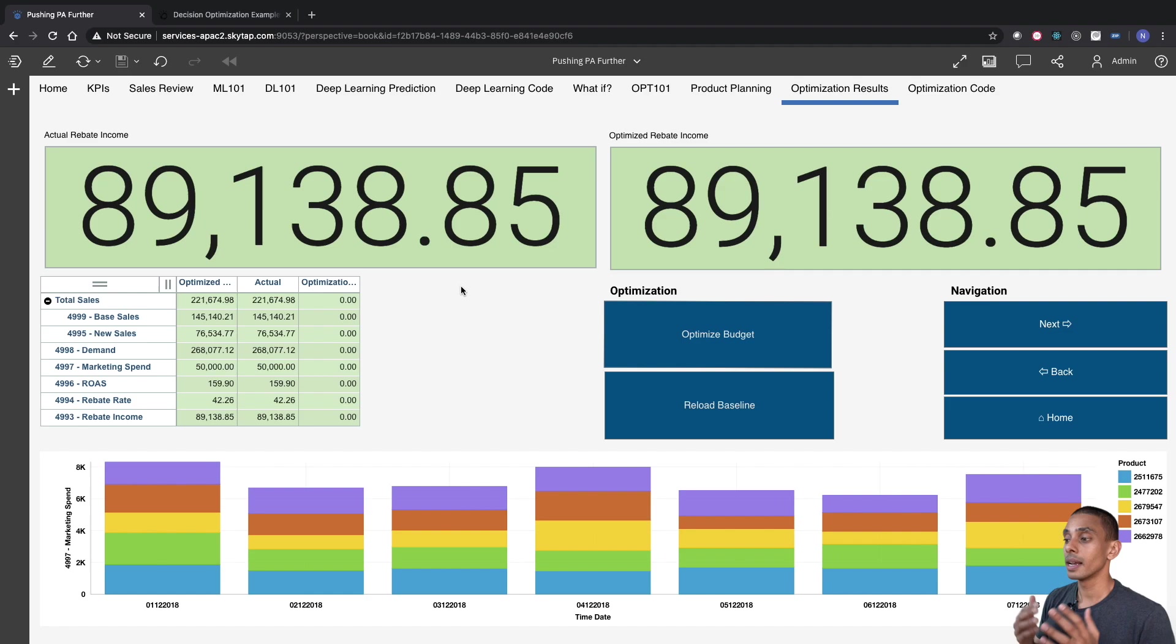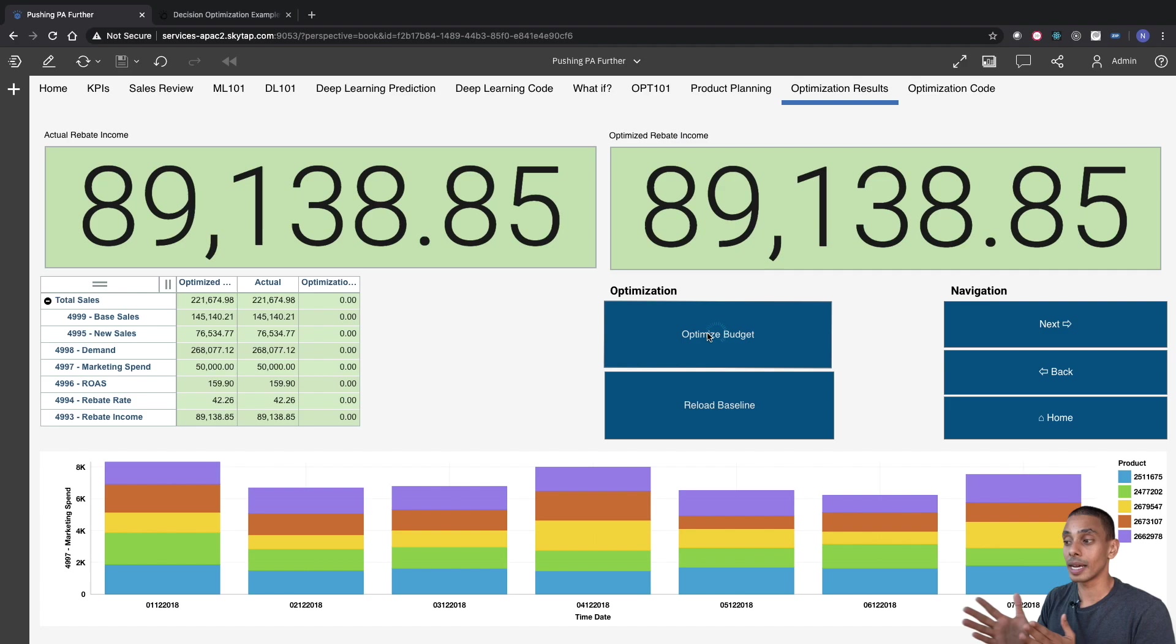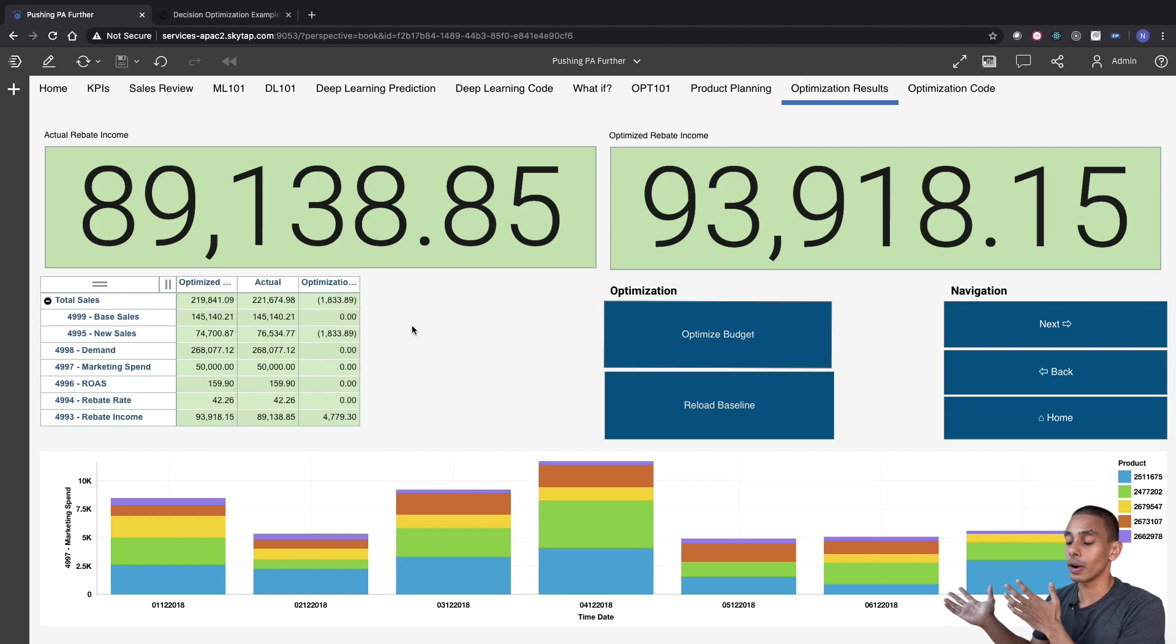So I've got an action button called Optimize Budget. So if I actually run that, this is actually going to go off, run a script and try to optimize our marketing budget, similar to what we saw when we ran it inside of Watson Studio. And if we refresh that now, again, you can see same result. But rather than going all the way to Watson Studio, running it there and coming back, we've now done it all directly from Planning Analytics Workspace.